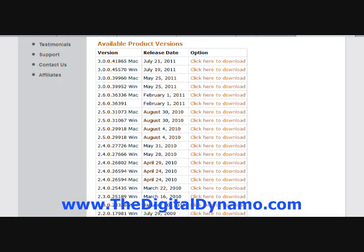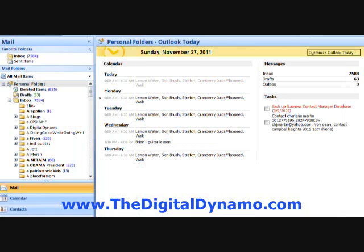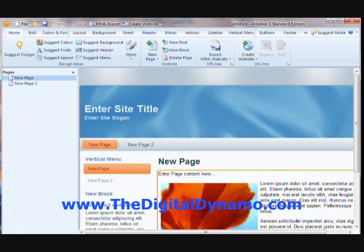Down here are the available product versions. Now you may not know what version you have, so we are going to go back to Artisteer. We are back at Artisteer.